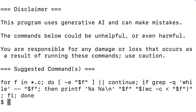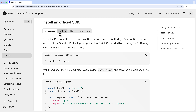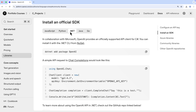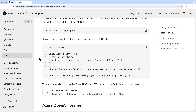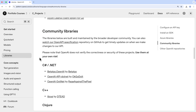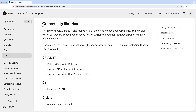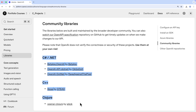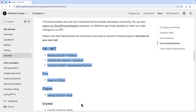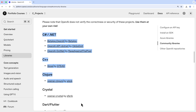OpenAI provides libraries for using ChatGPT with Python and other languages, but they don't provide a library for using ChatGPT with C. So one of the most interesting and fun things we'll do is build our own simple C library for accessing ChatGPT.